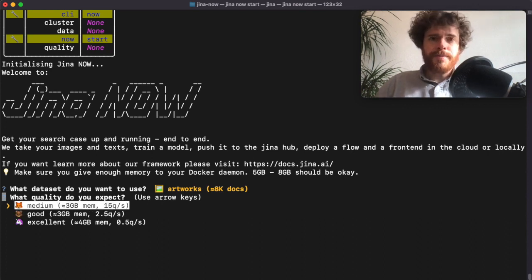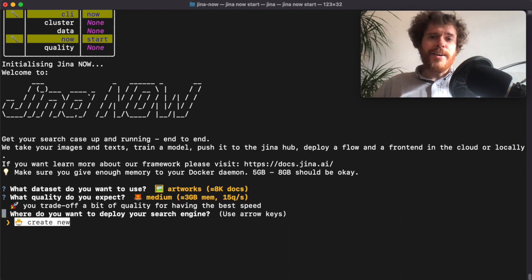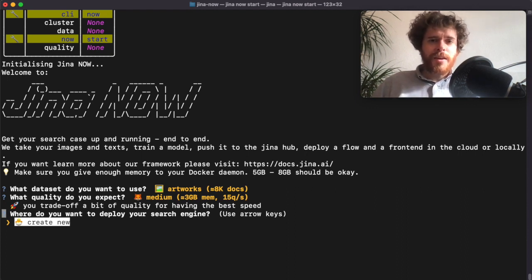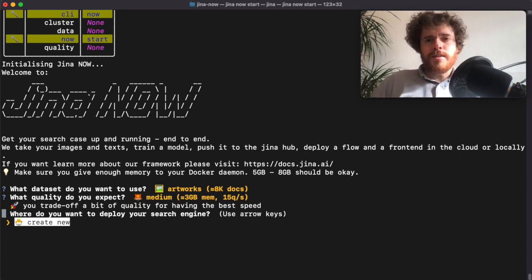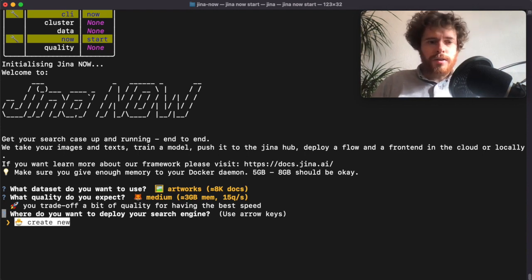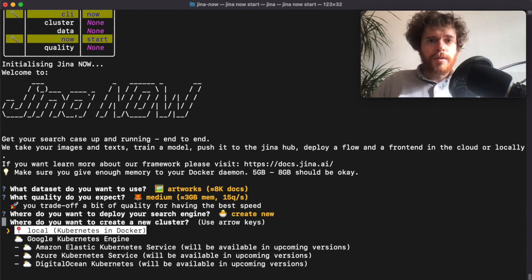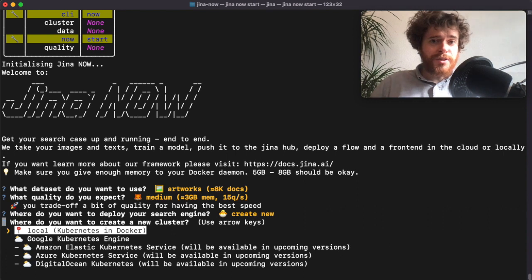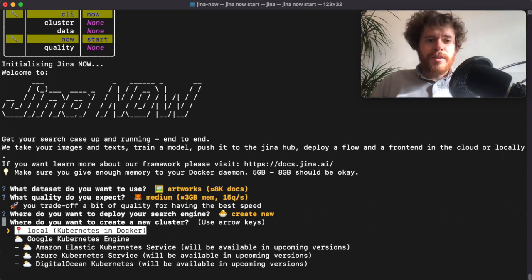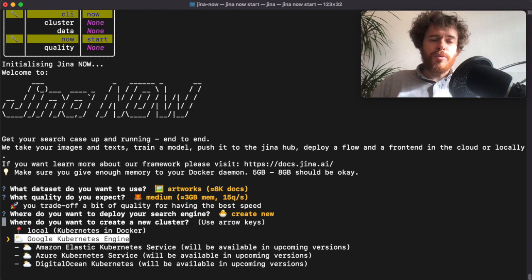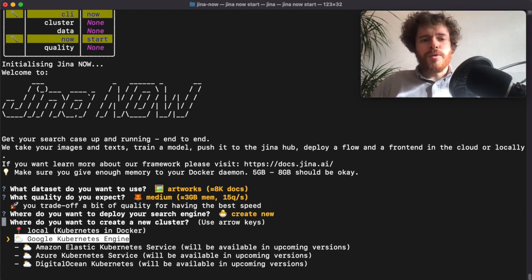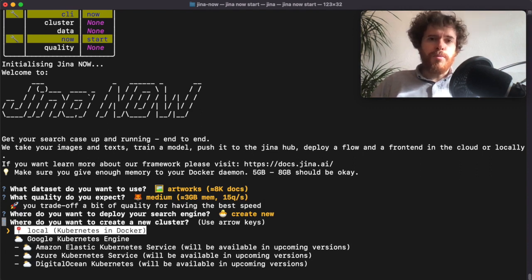Now we get asked to choose the deployment option, and since all of the clusters are cleaned up on this machine, we can just create a new one. Here we have to decide where to create it. There are some possibilities, for instance to deploy it on Google Cloud, but in this example we choose to deploy locally.